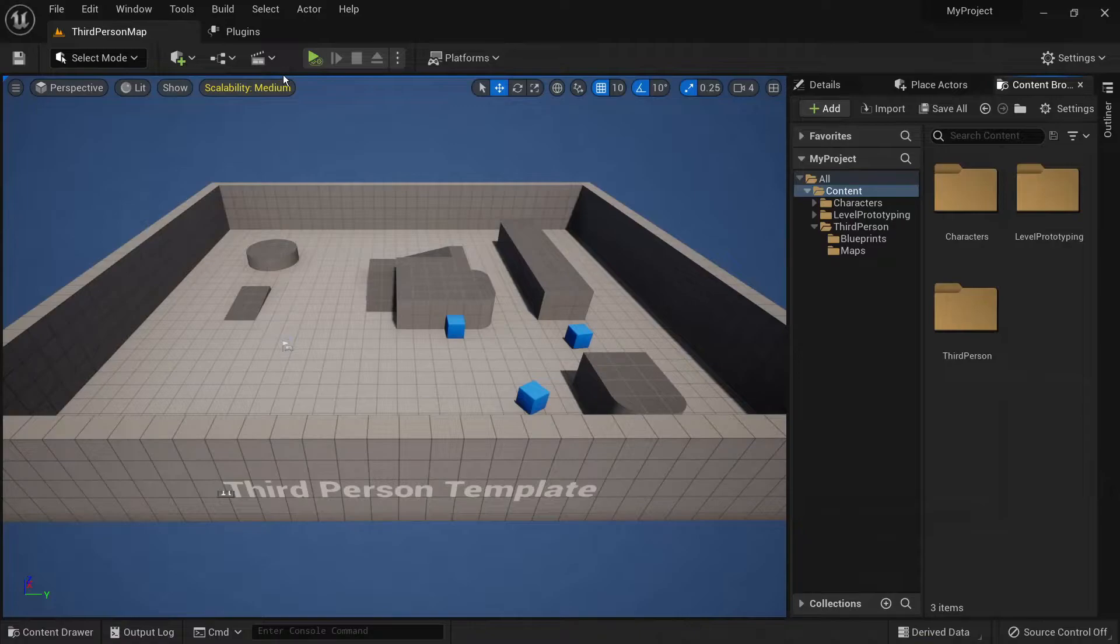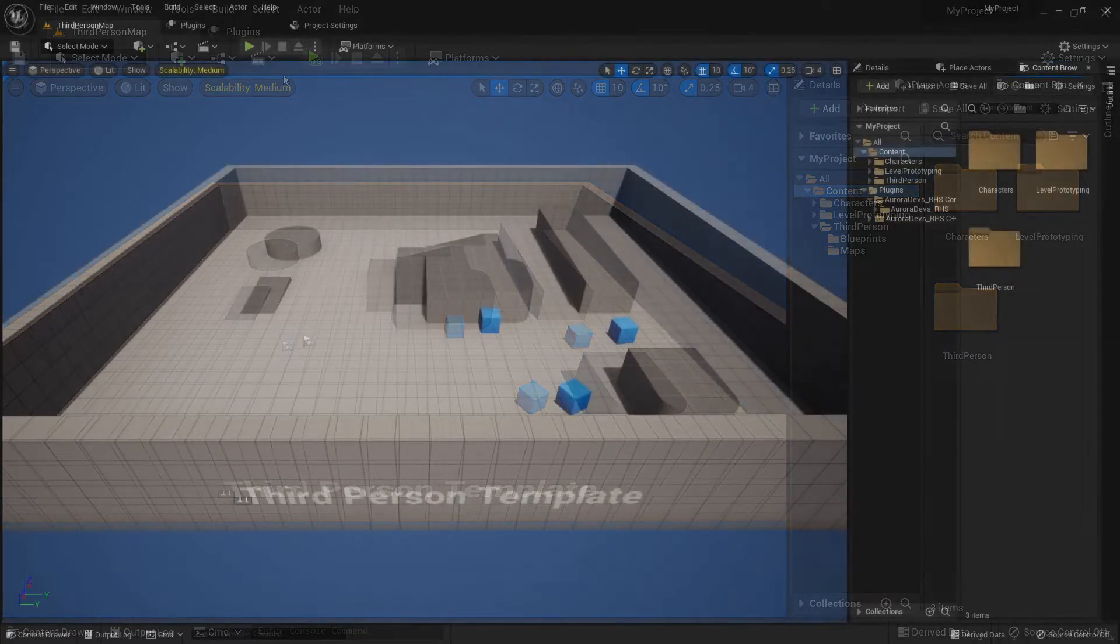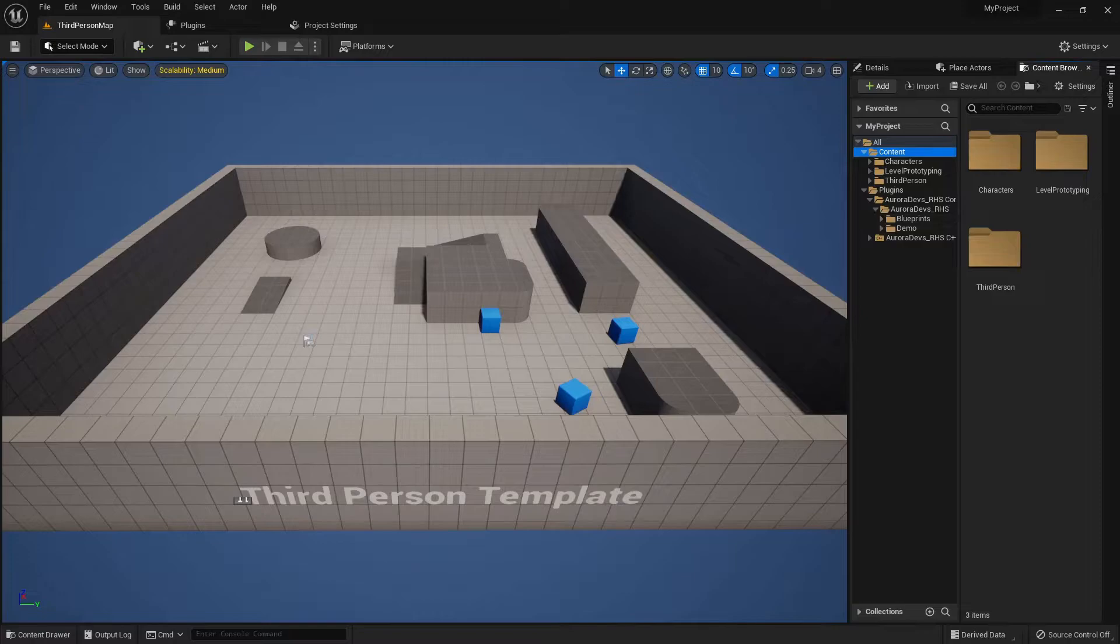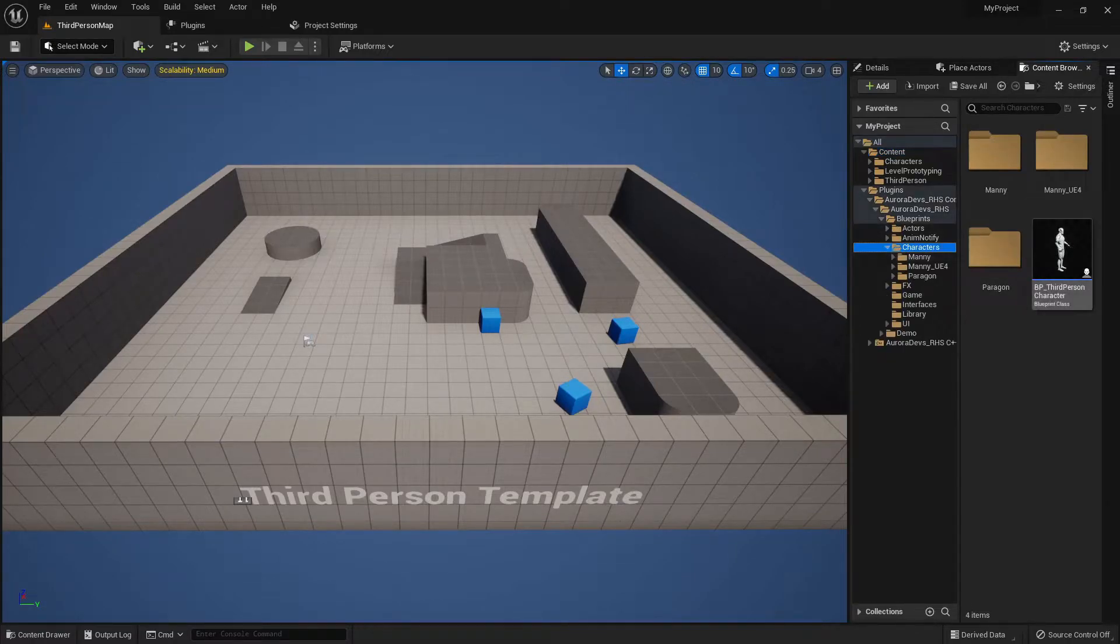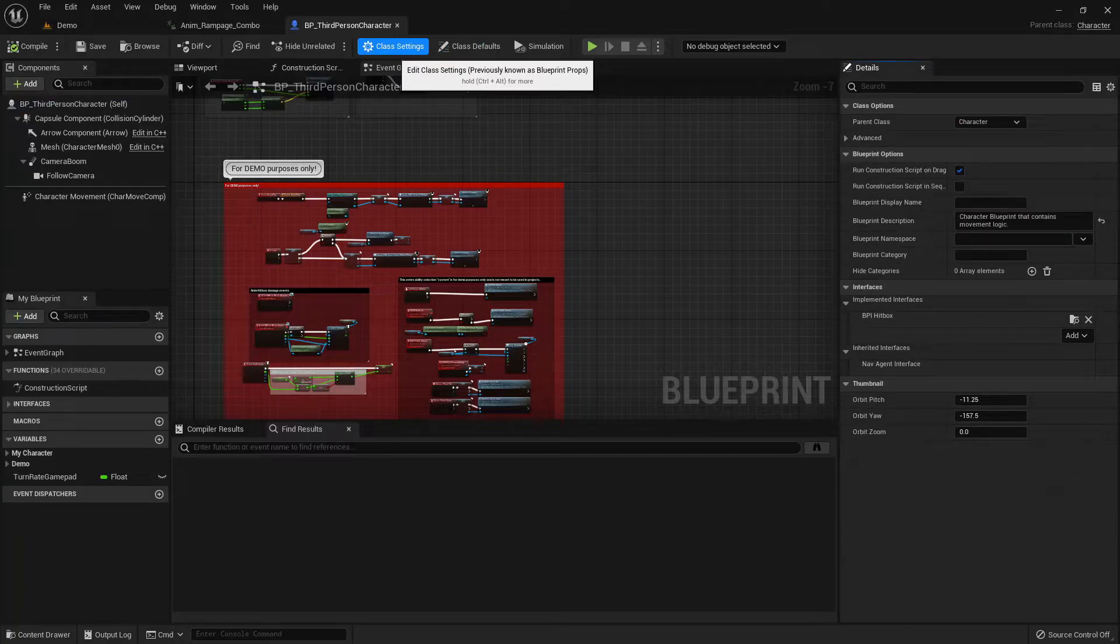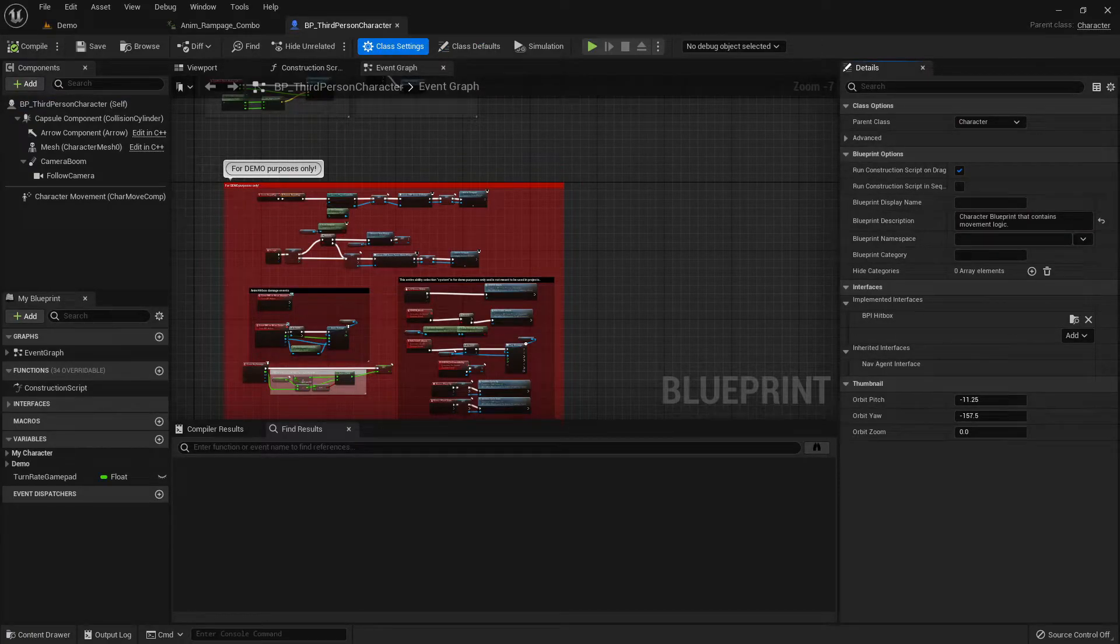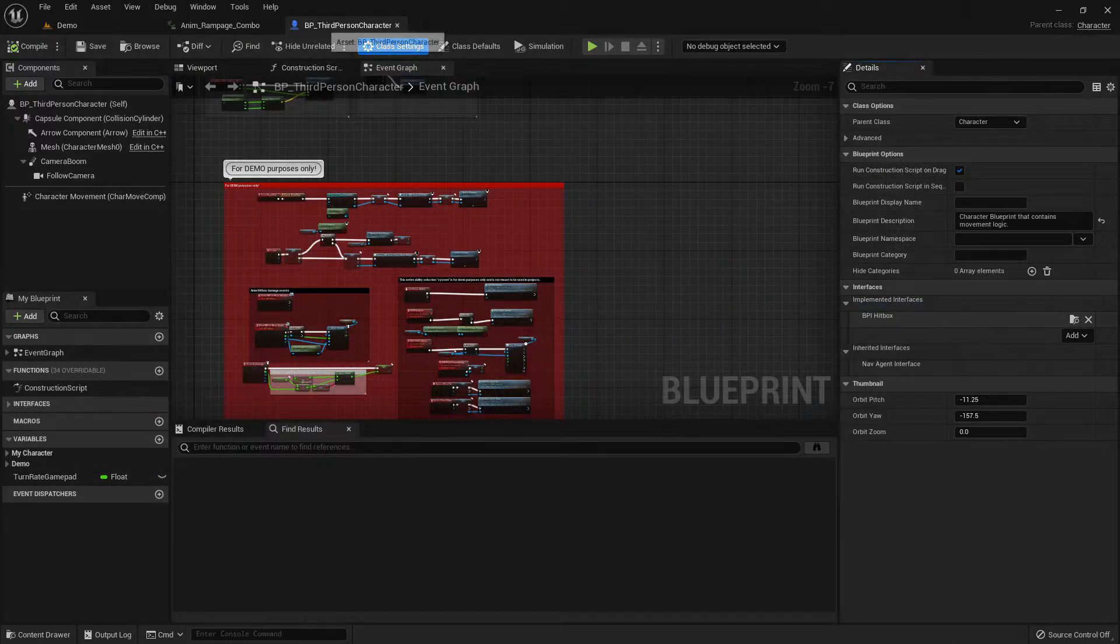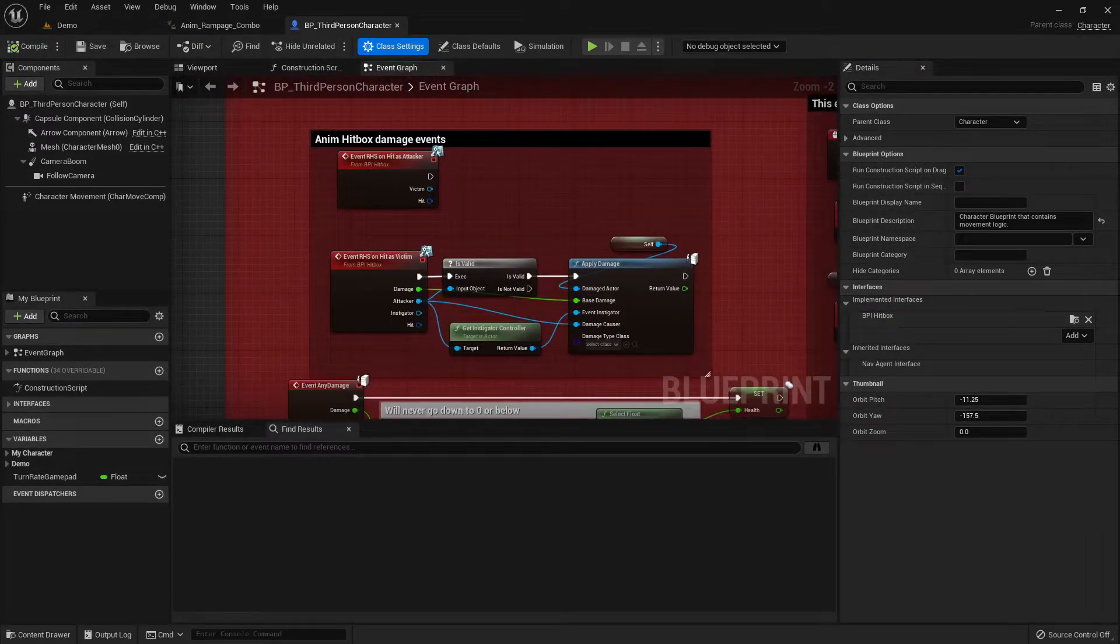Next, let's set up the plugin classes. This shouldn't take long. Go under Aurora Devs RHS, blueprints then characters and select BP underscore third person character. Click on class settings and make sure the character class implements the BPI underscore hitbox interface, which is used for decreasing health on damage events.